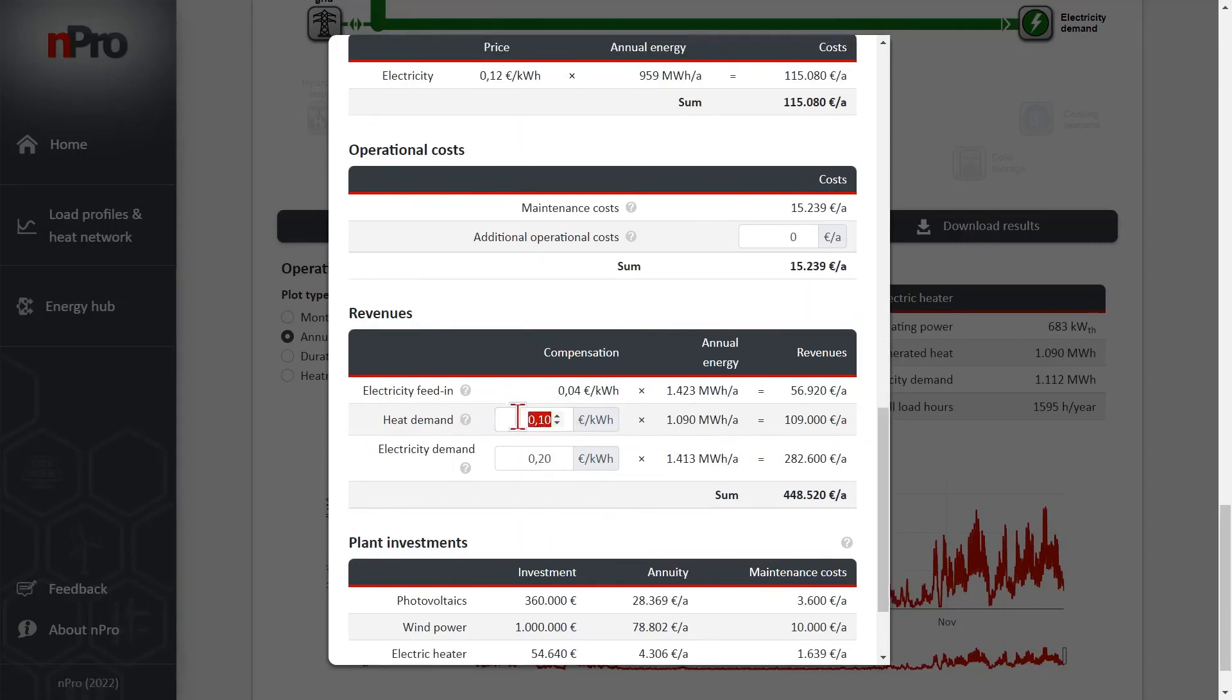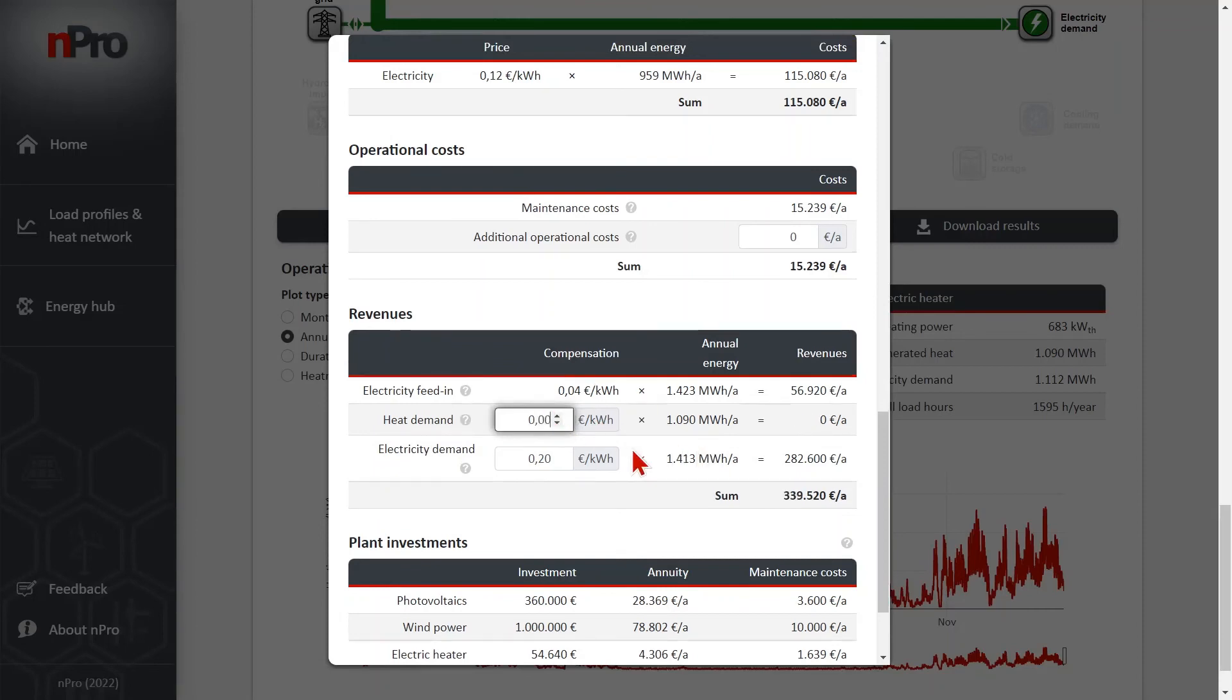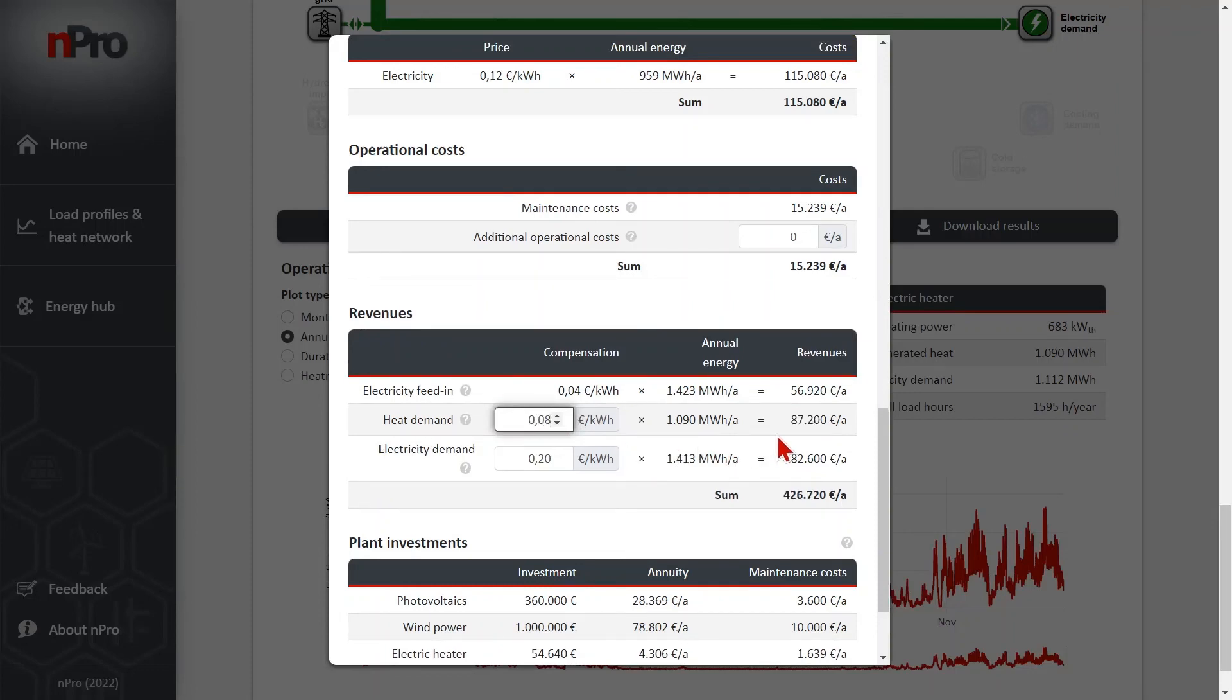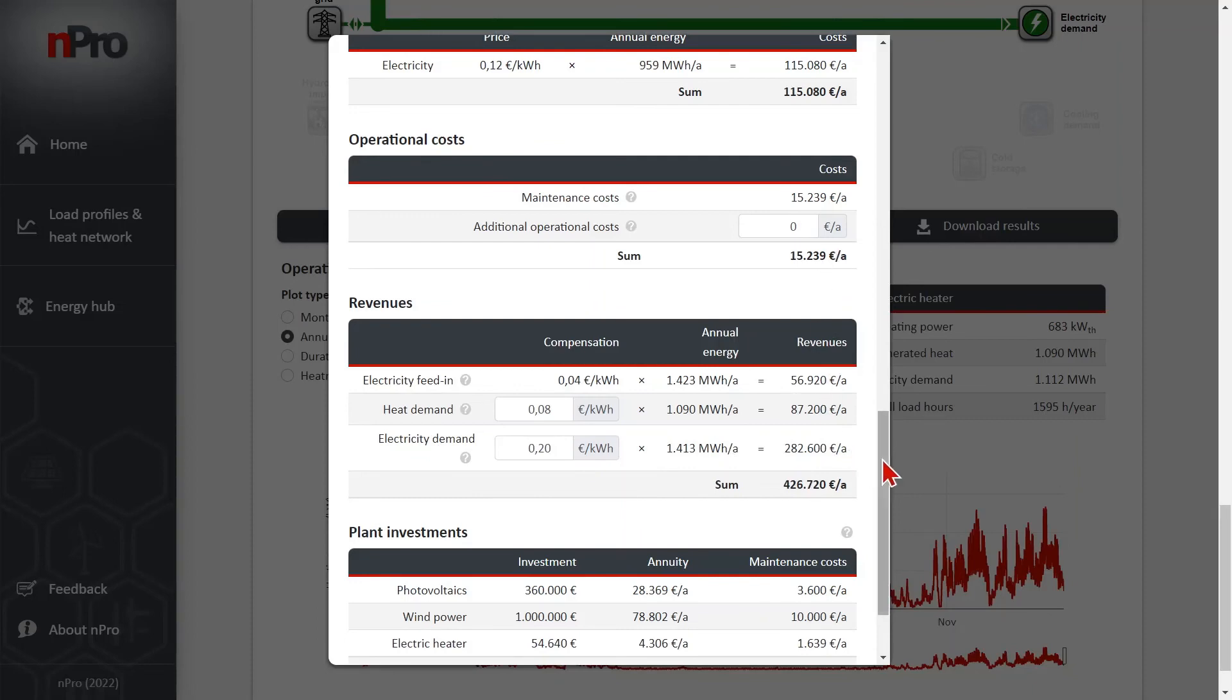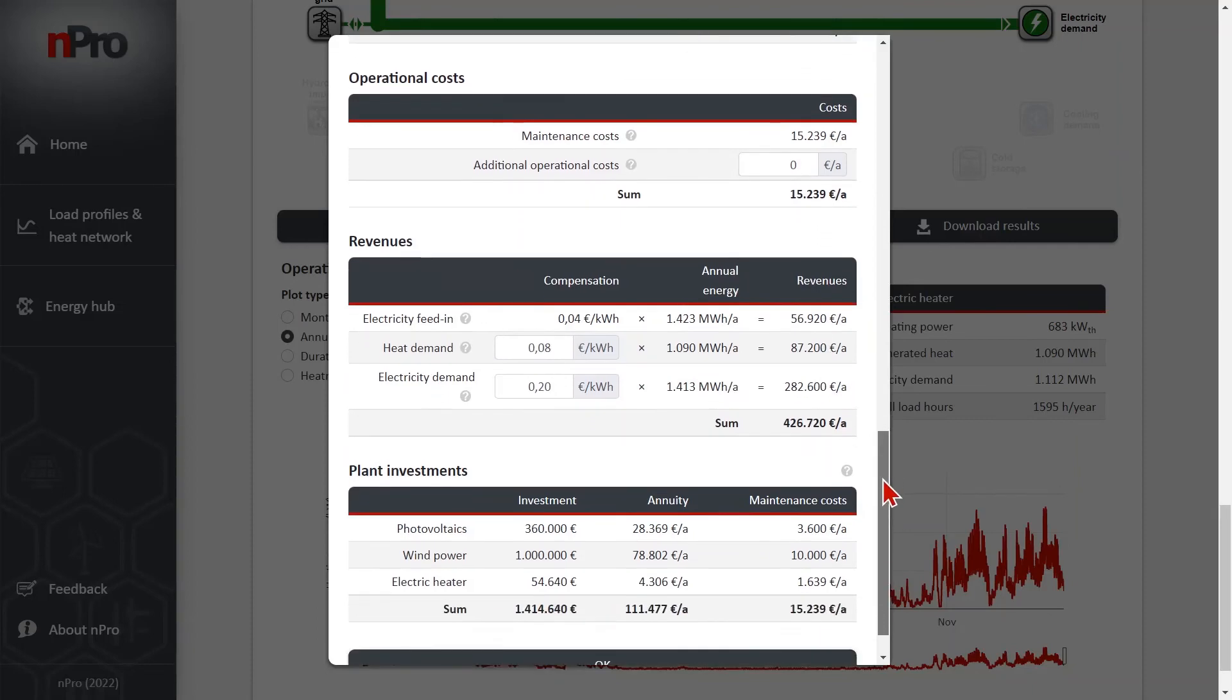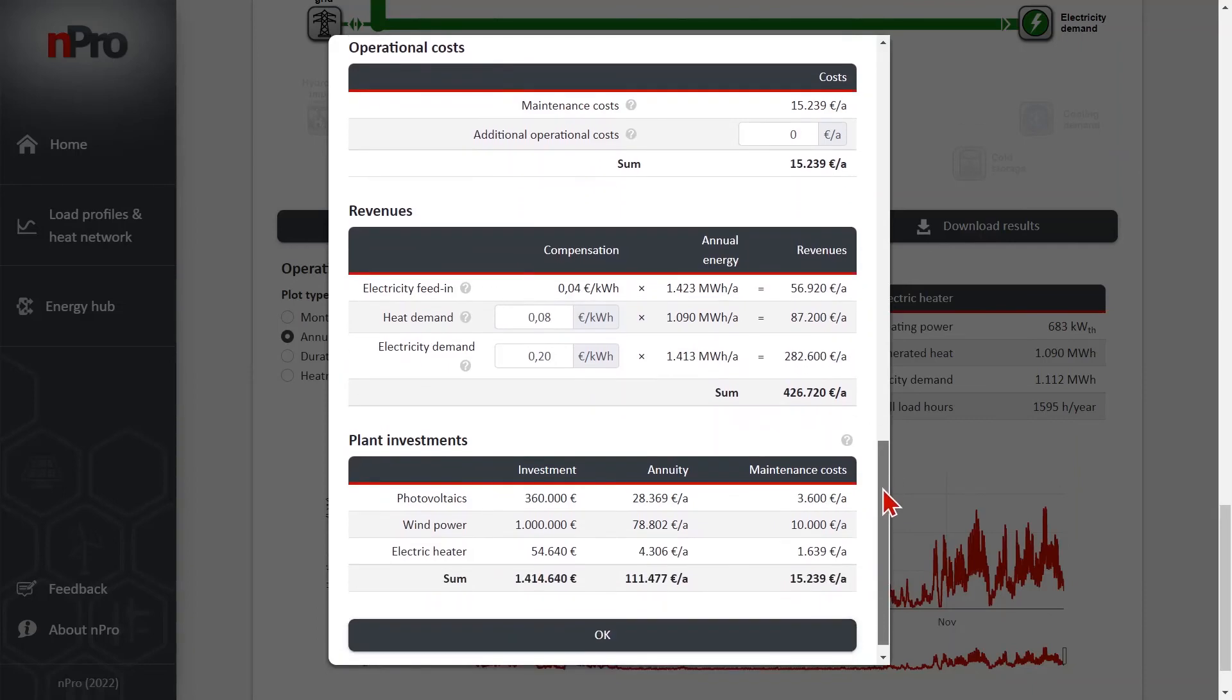So we can change the revenue for the compensation here. Let's put in 8 cents per kilowatt hour. And then the revenue will change here. And also the results that we saw before will directly change.